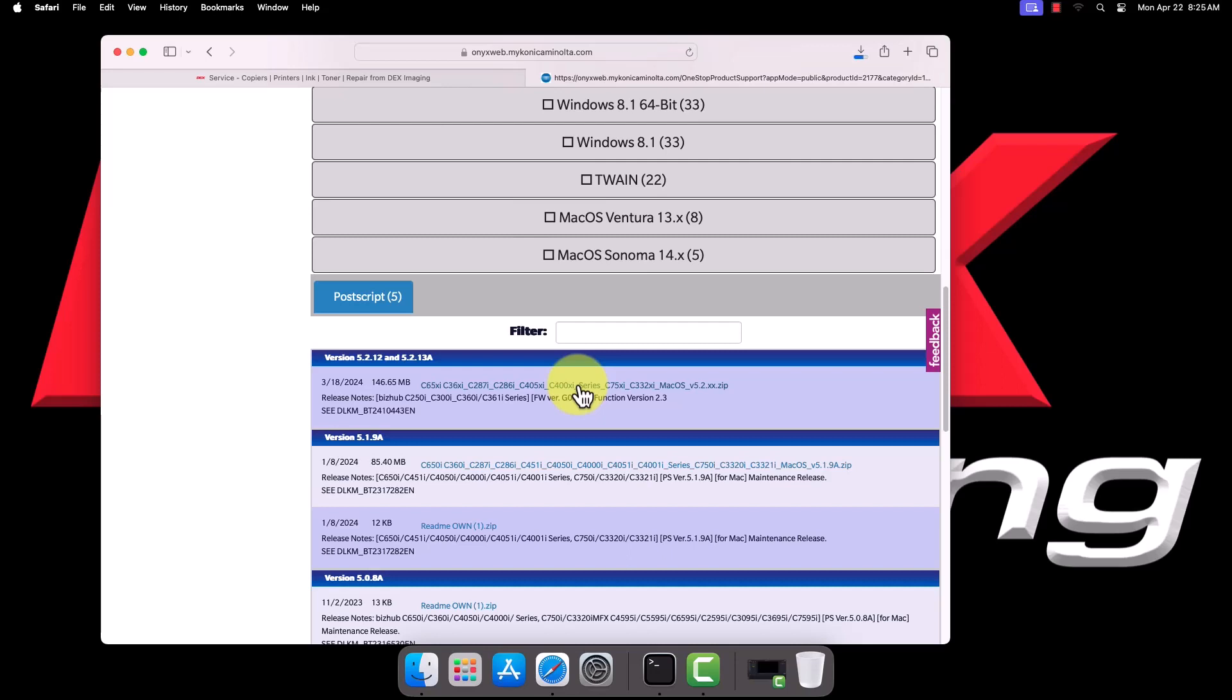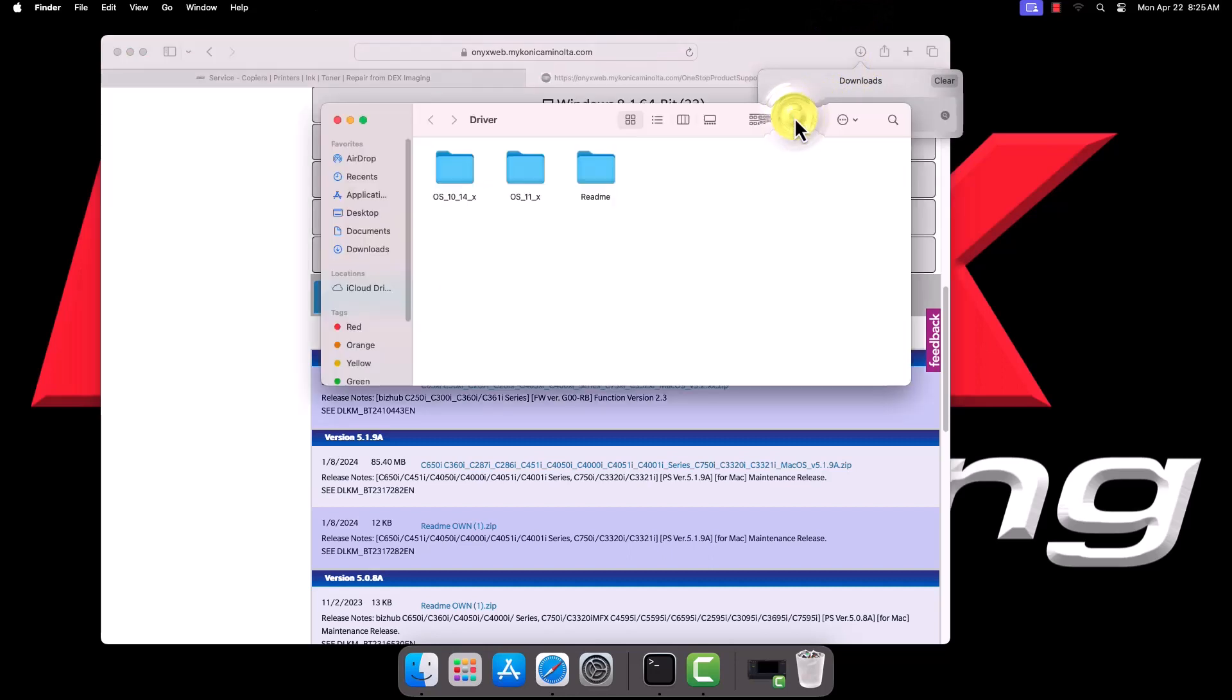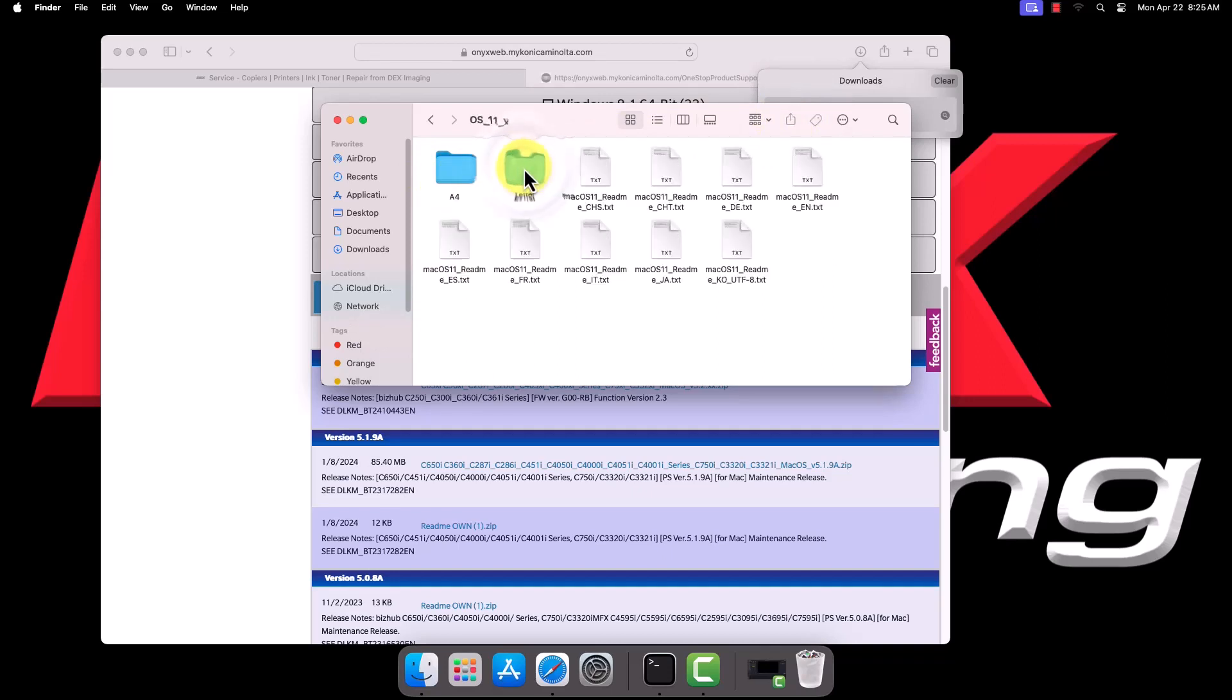Once the download is complete, locate it in your browser's Downloads section or in your Downloads folder in Finder and open it. In this instance, there are different driver versions based on whether we are using Mac OS 11 or above, or version 10.14. Open the appropriate folder, then the letter version, if you didn't need to select letter when downloading.